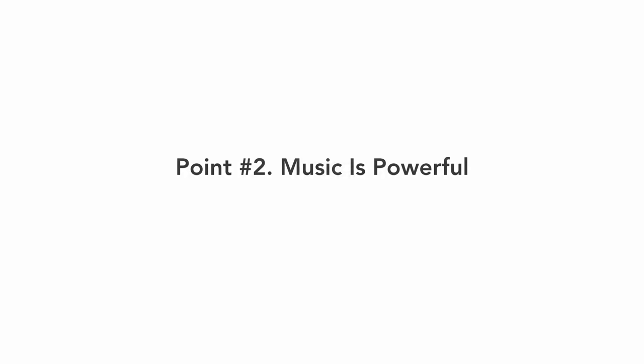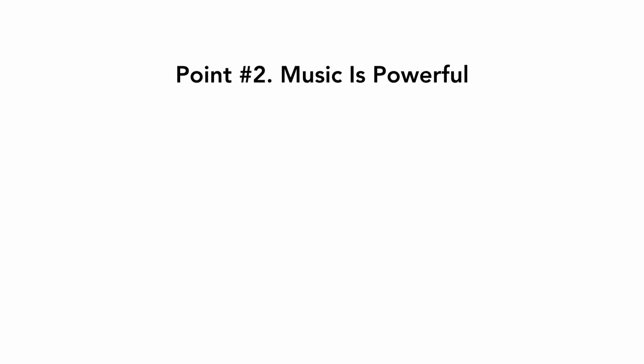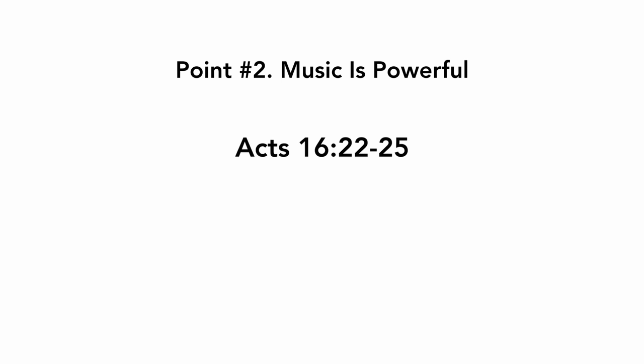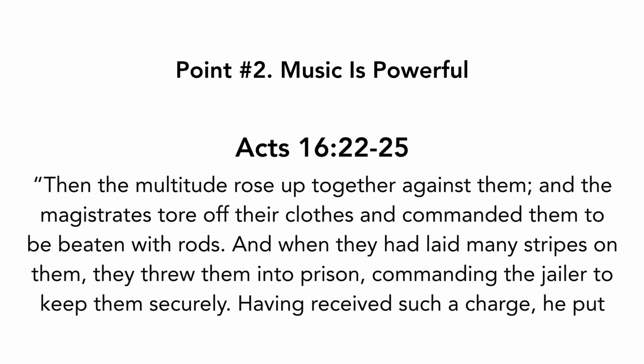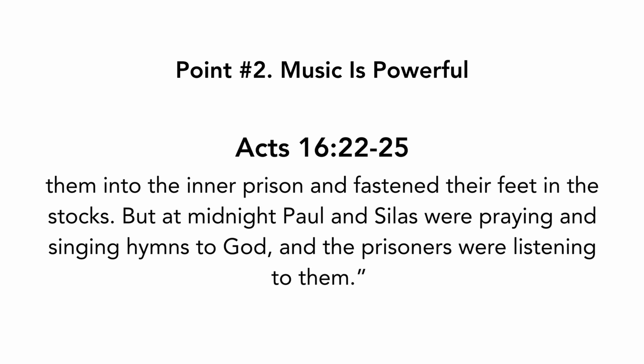Point number two, music is powerful. Acts chapter 16 verses 22 to 25. Then the multitude rose up together against them, and the magistrates tore off their clothes and commanded them to be beaten with rods. And when they had laid many stripes on them, they threw them into prison, commanding the jailer to keep them securely. Having received such a charge, he put them into the inner prison and fastened their feet in the stocks. But at midnight, Paul and Silas were praying and singing hymns to God, and the prisoners were listening to them.